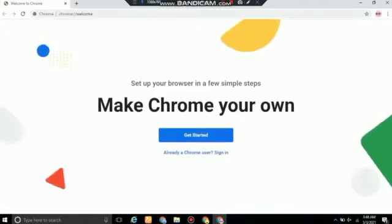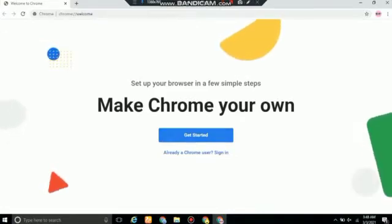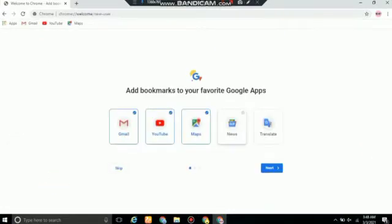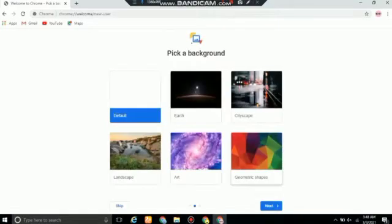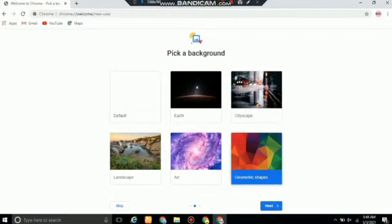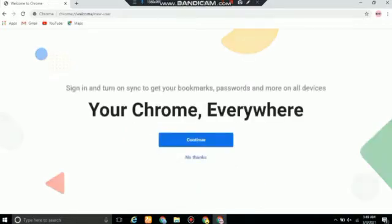A new screen will open that says make Chrome your own. Click on get started. You can add bookmarks to your favorite Google apps. I'm going to skip it. You can pick a background. I choose geometric shapes. You can choose it according to your wish and do next. Now you can set Chrome as your default browser, but I'm simply going to skip it.